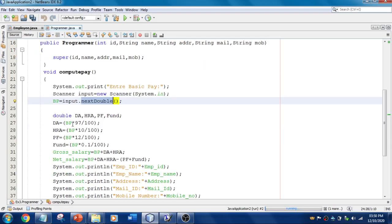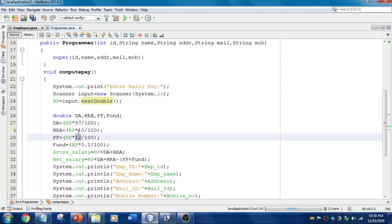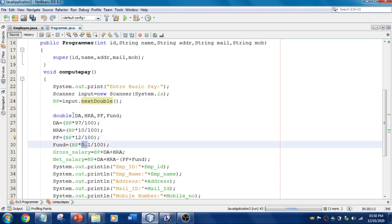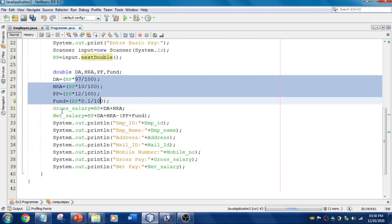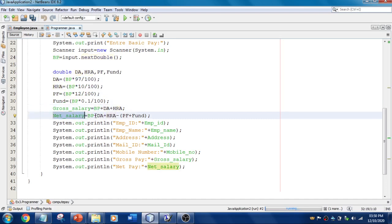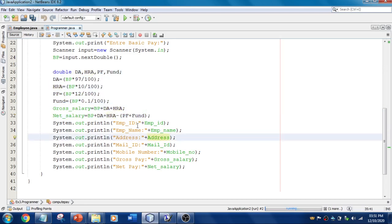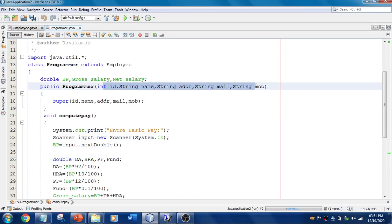The calculation values are given in the problem statement: DA is 97% of basic pay, HRA is 10% of basic pay, and PF is specified as well. You just mention all the values and divide by 100. To calculate gross salary, add BP + DA + HRA. For net salary, add BP + DA + HRA minus PF. Then display all values like employee ID, name, address, mail ID, and mobile number. Arguments will be passed from the main class.